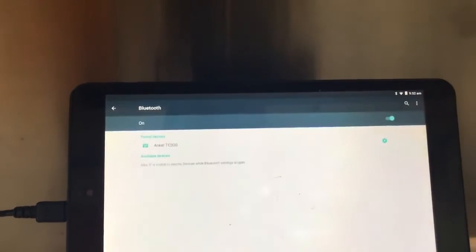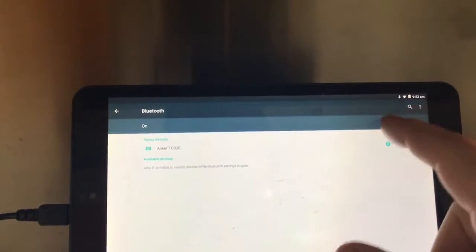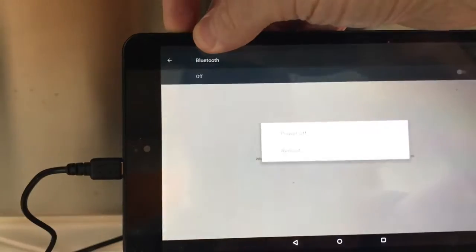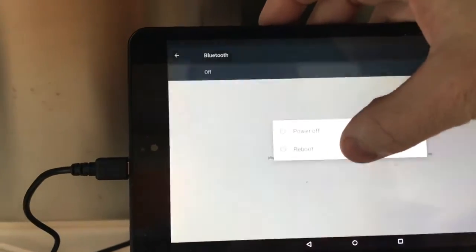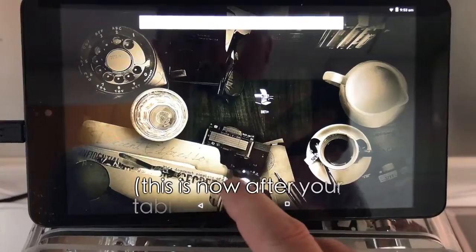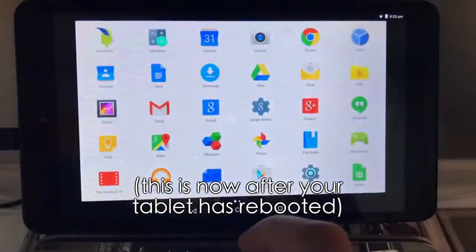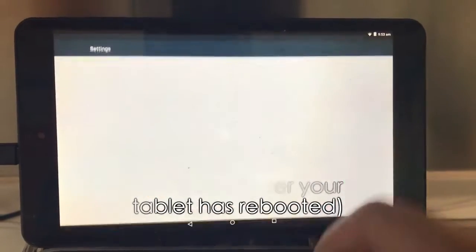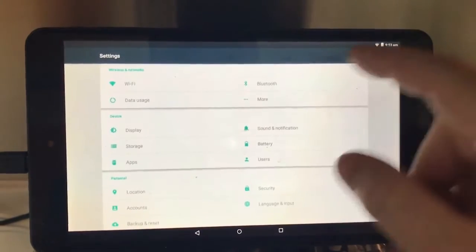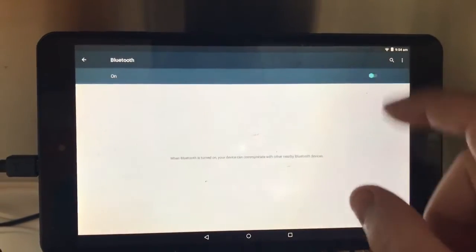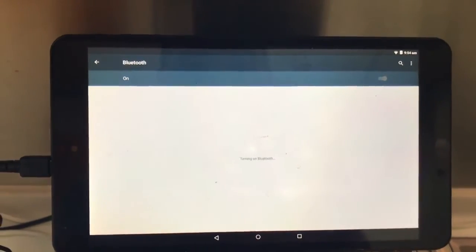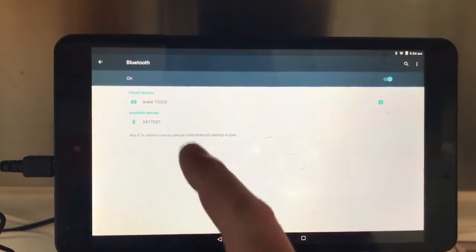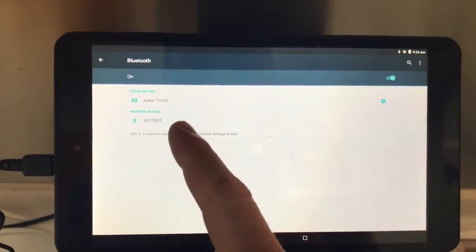And let's go here to Bluetooth and actually turn that off. Bluetooth and turn Bluetooth on and the D1 machine should show up.